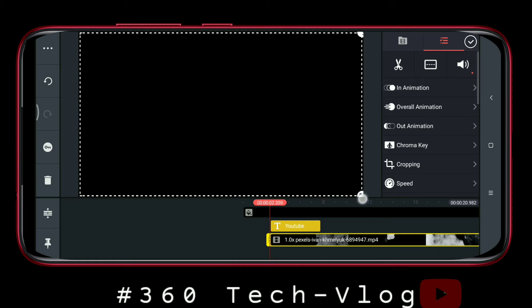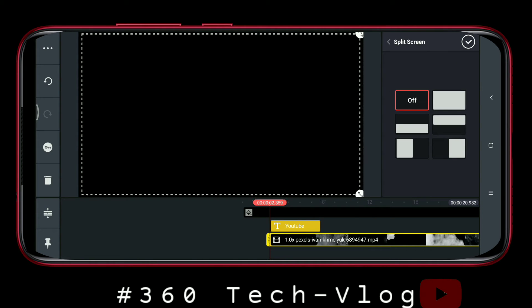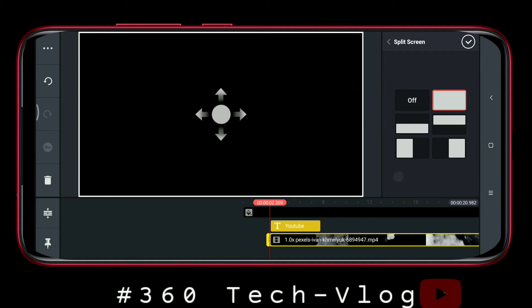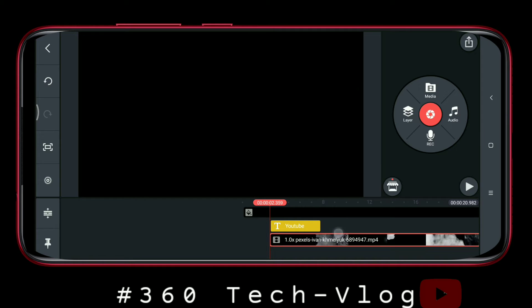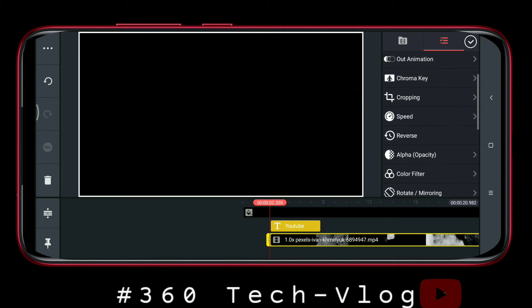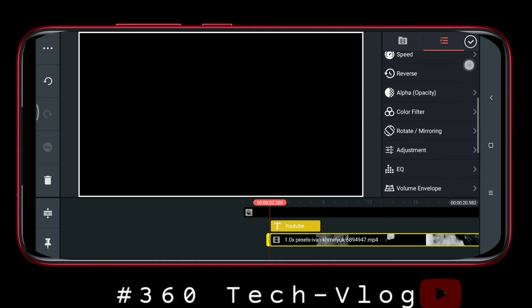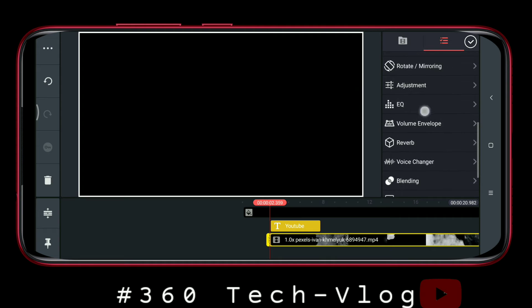Then click the background. I will download it — the link is in the description. Then click the screen. It will be full.